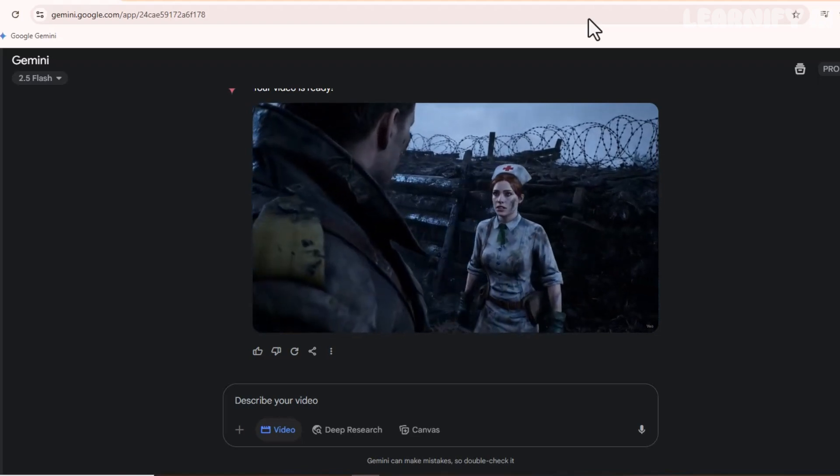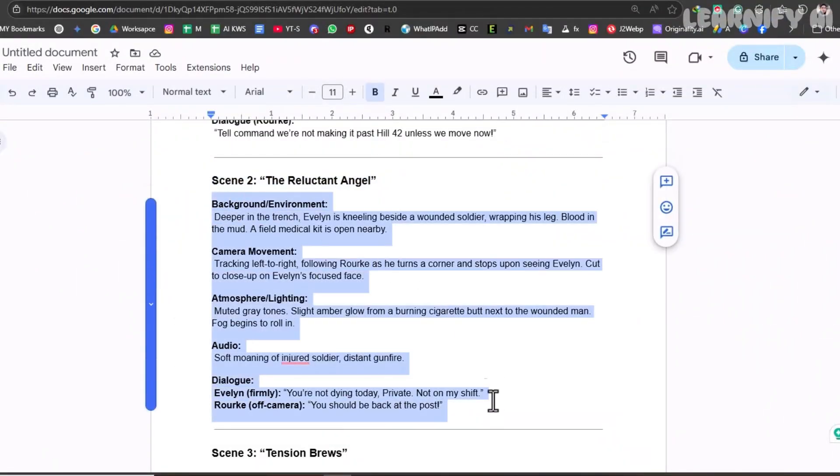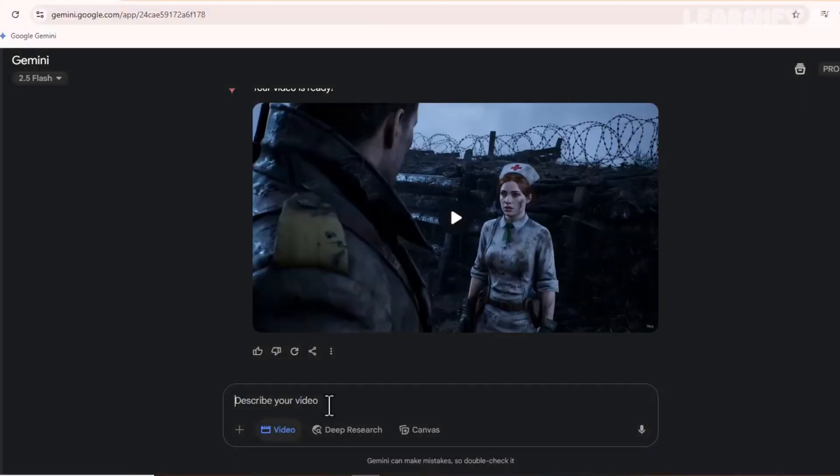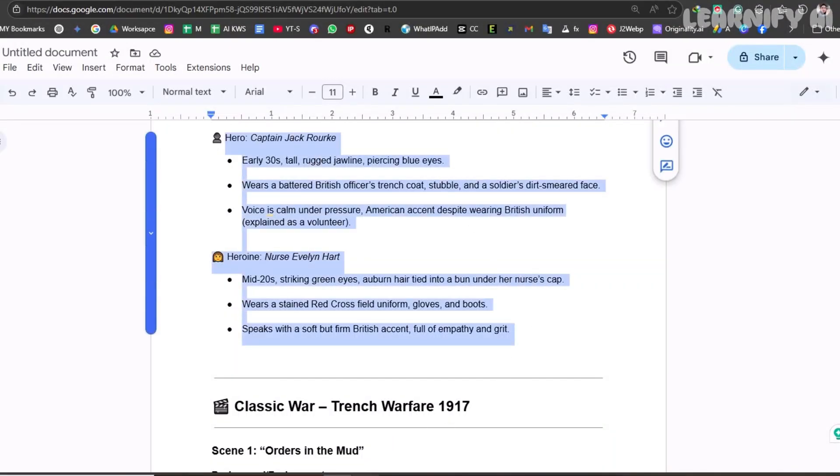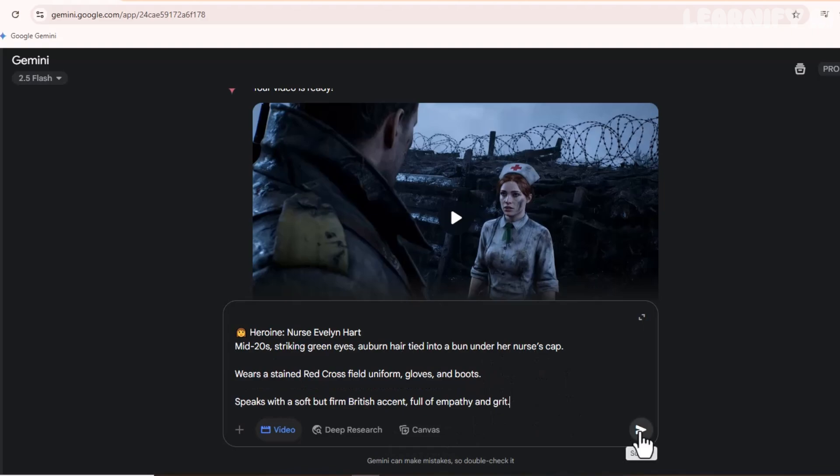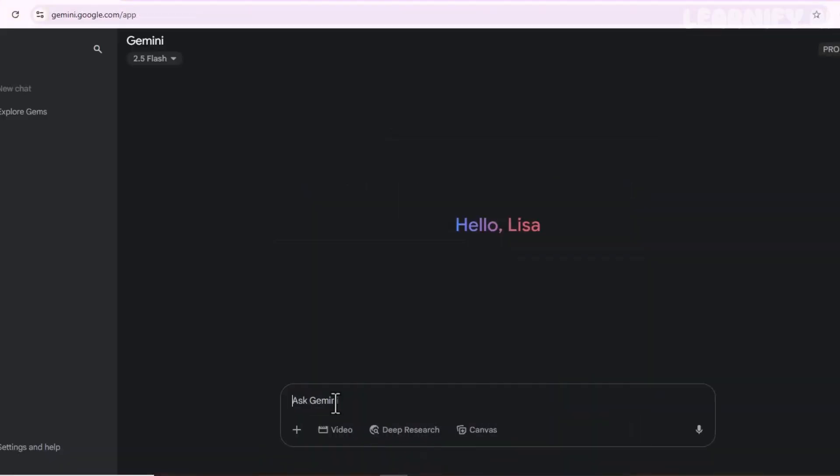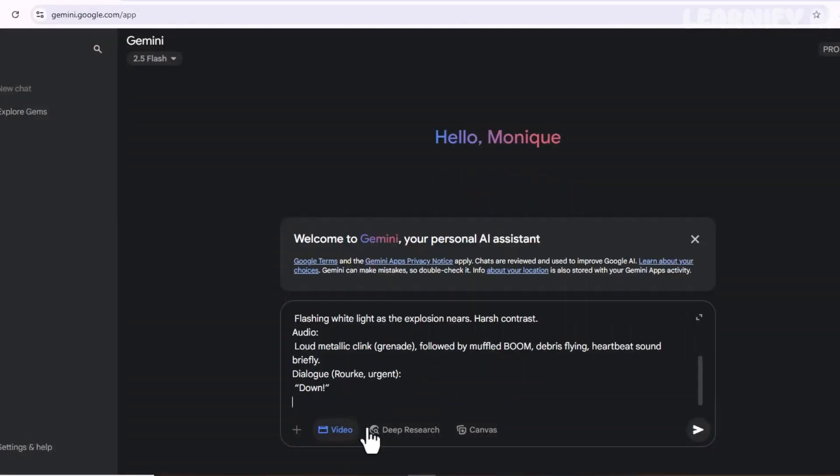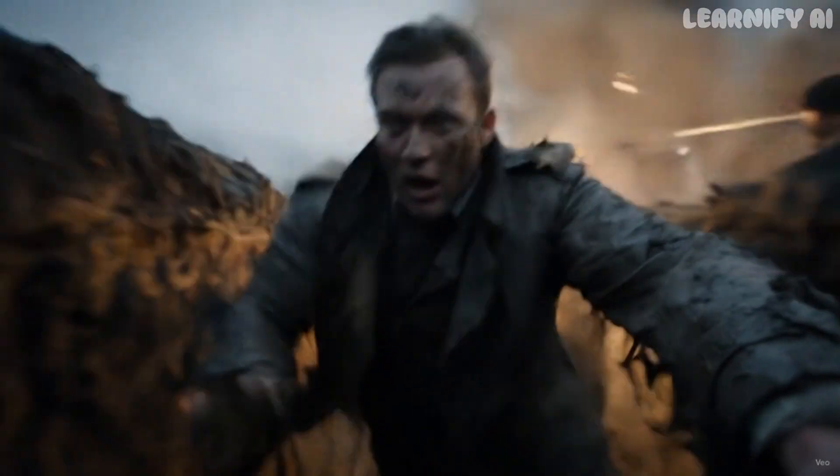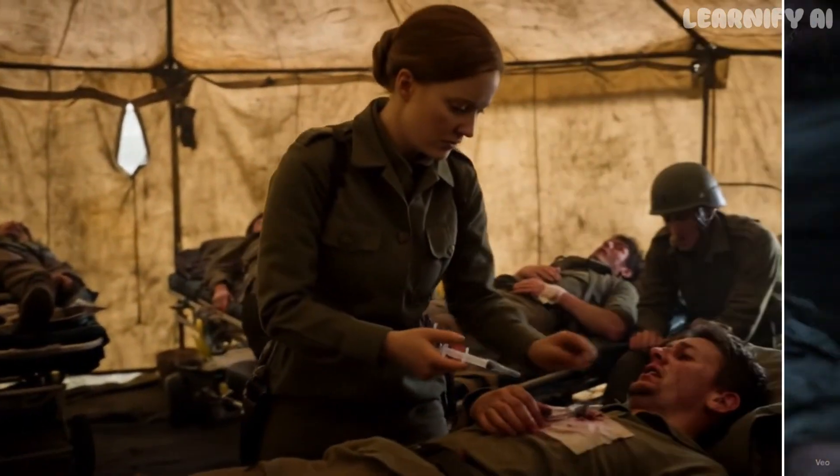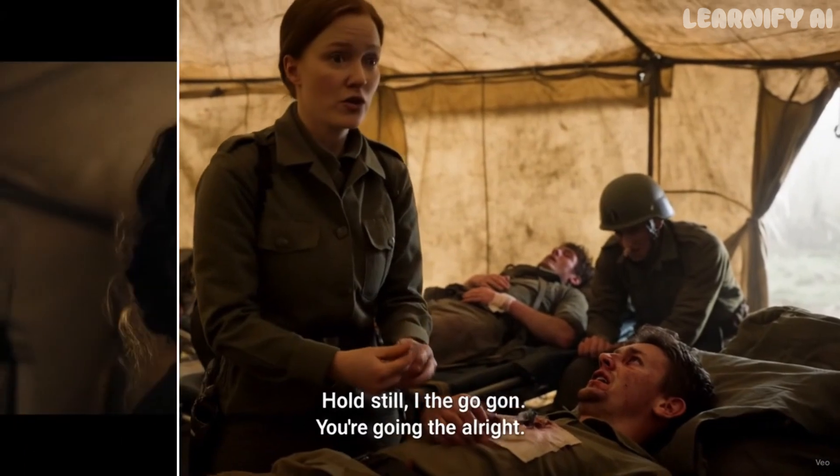In the same way, we take our next scene prompt, paste it into ChatGPT, then add the consistent character description at the end, and hit Enter. Repeat this same process for every remaining scene, and just like that, all of our scenes are now generated. We've saved each one safely on our device.